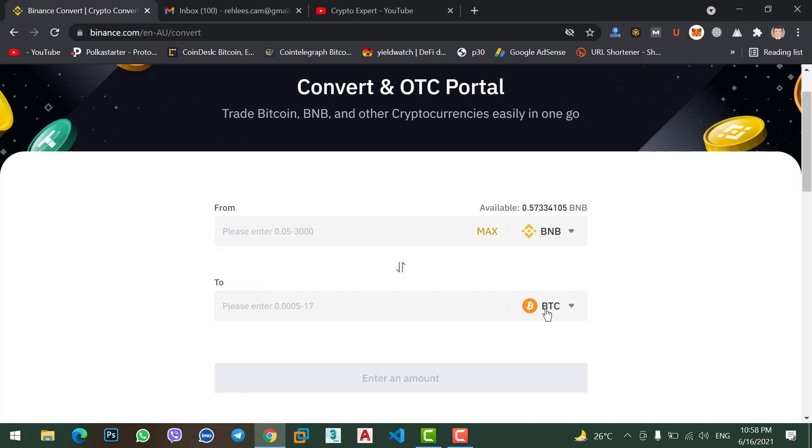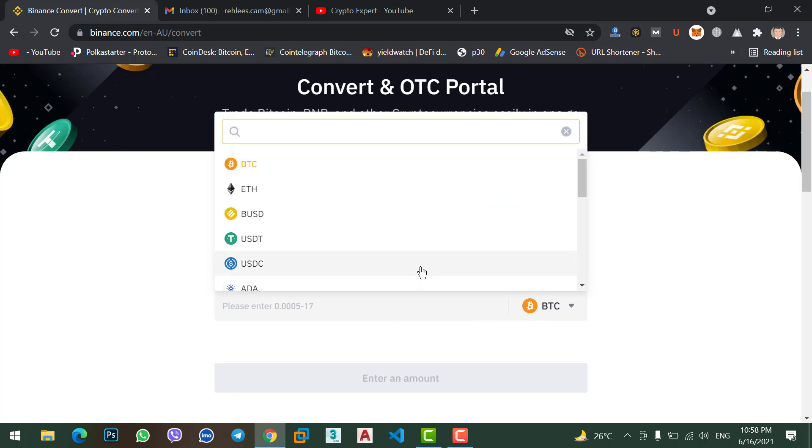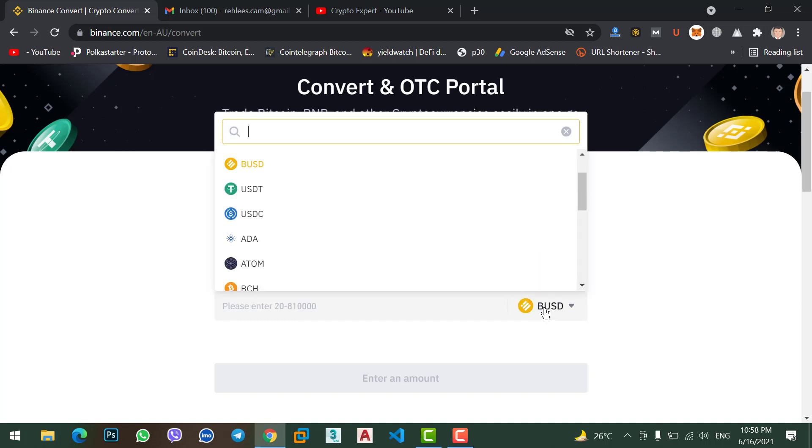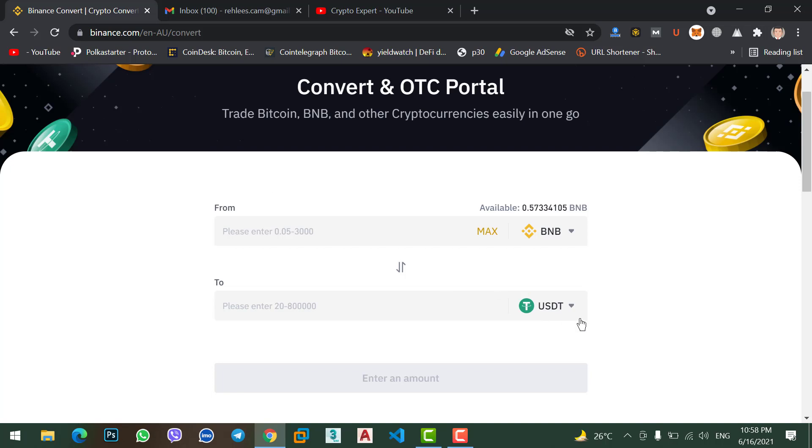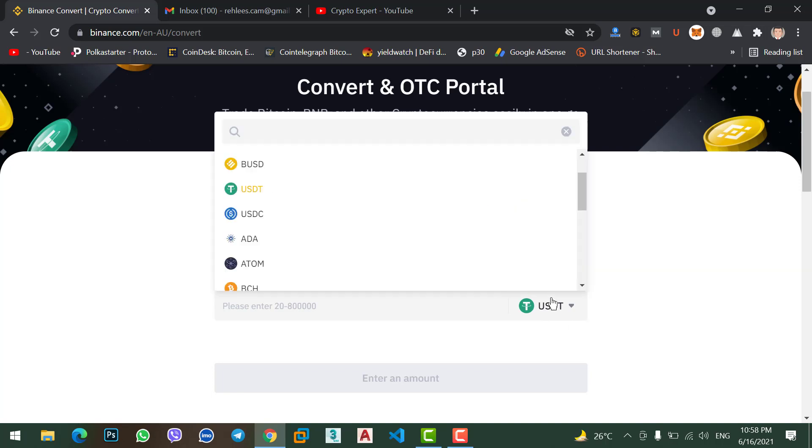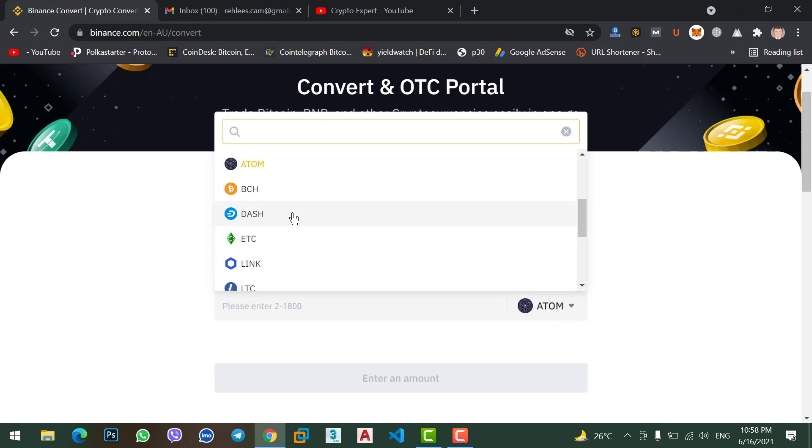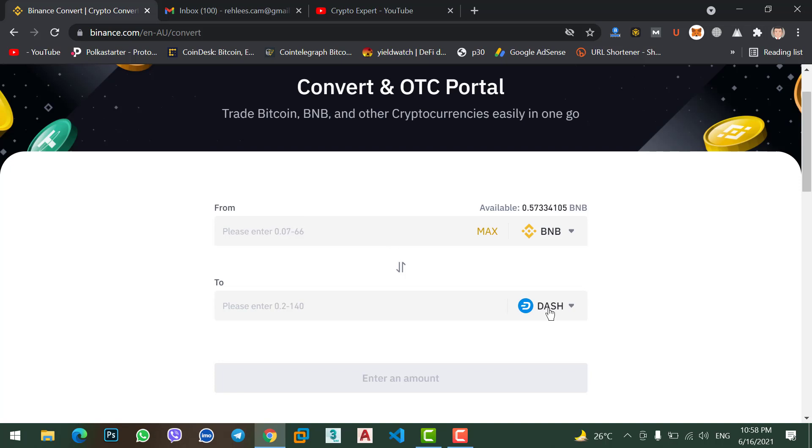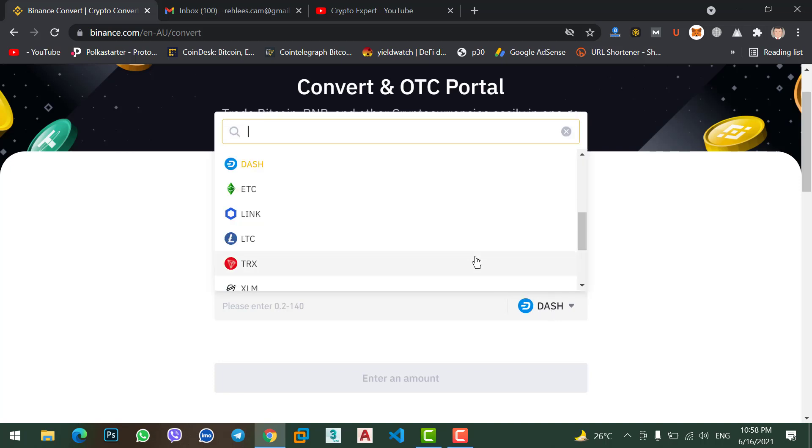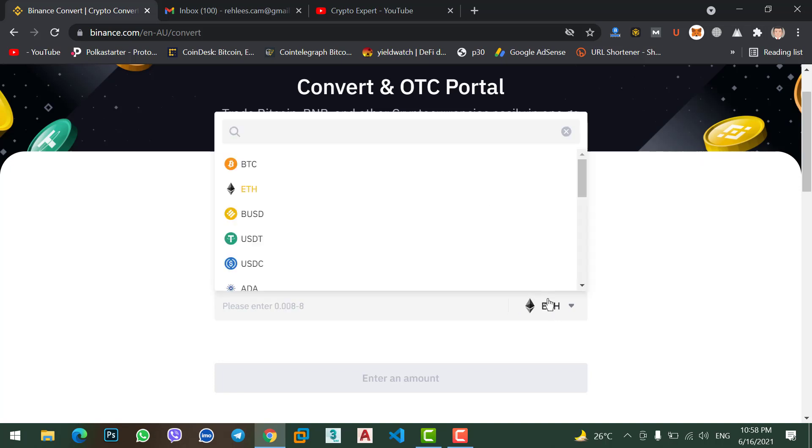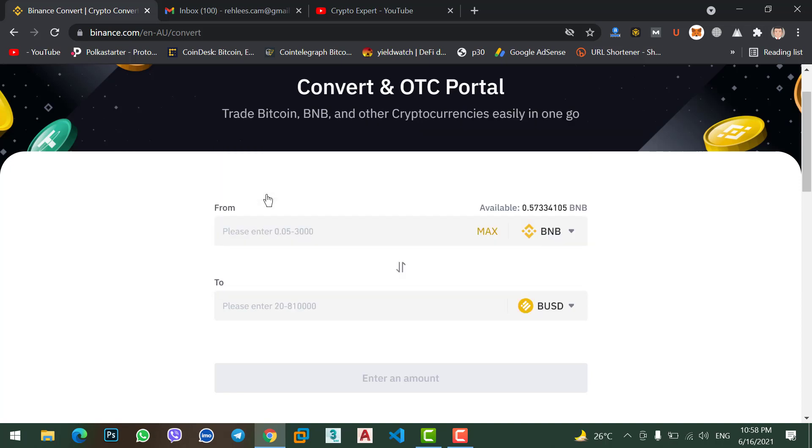Now here in which coin you want to convert your BNB. I want to convert my BNB to BUSD, select BUSD. Or you can select USDT, you can select Atom, you can select Dash, whatever cryptocurrencies you want, you can convert it, whether Ethereum. But I want to convert it to BUSD.